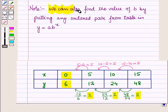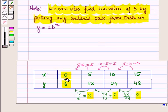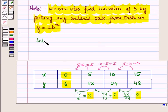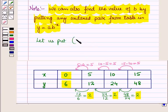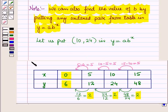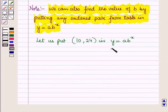We can also find the value of b by putting any other pair from this input-output table into the equation. Let us put the ordered pair (10, 24) in y = a·bˣ. This means we will put x = 10 and y = 24 in this equation, giving us 24 = a·b^10.